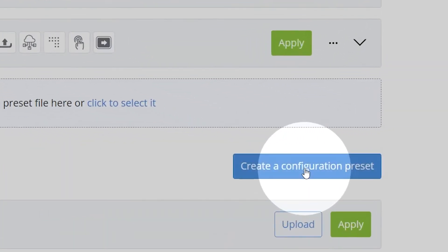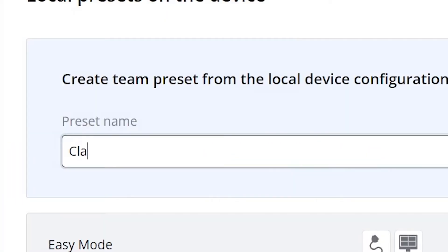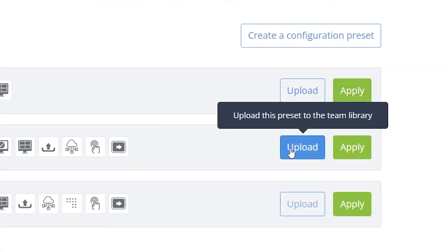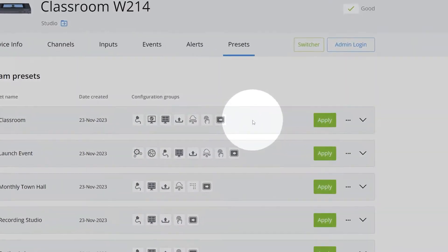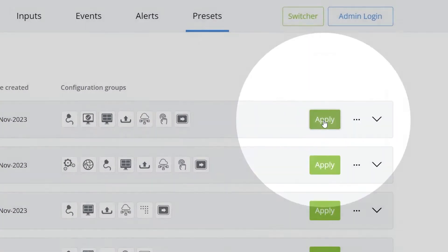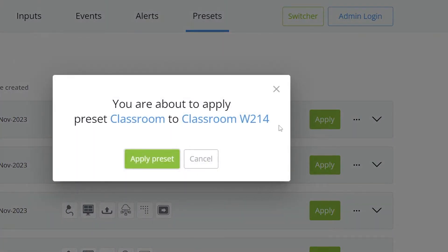With config presets, you can copy settings from one Pearl across your entire fleet, for really fast deployment and scalability.